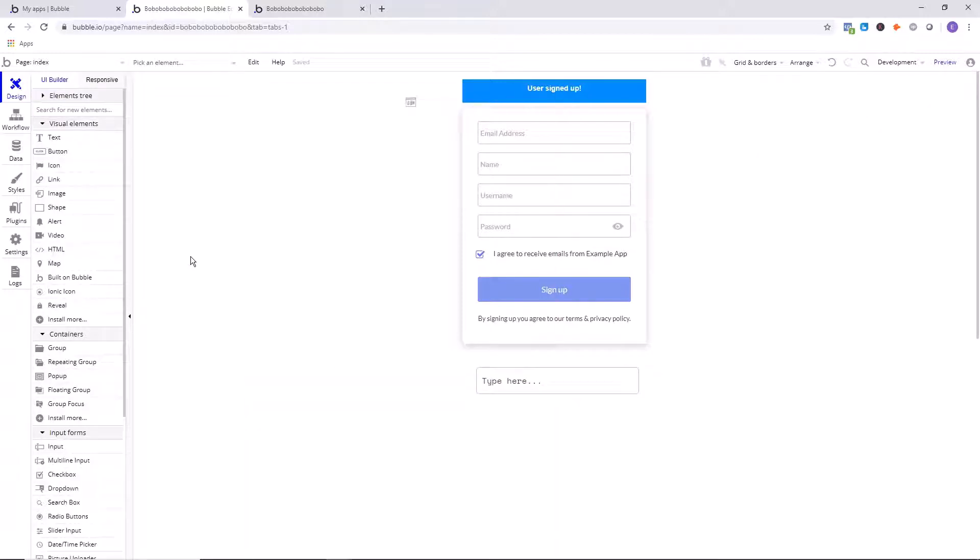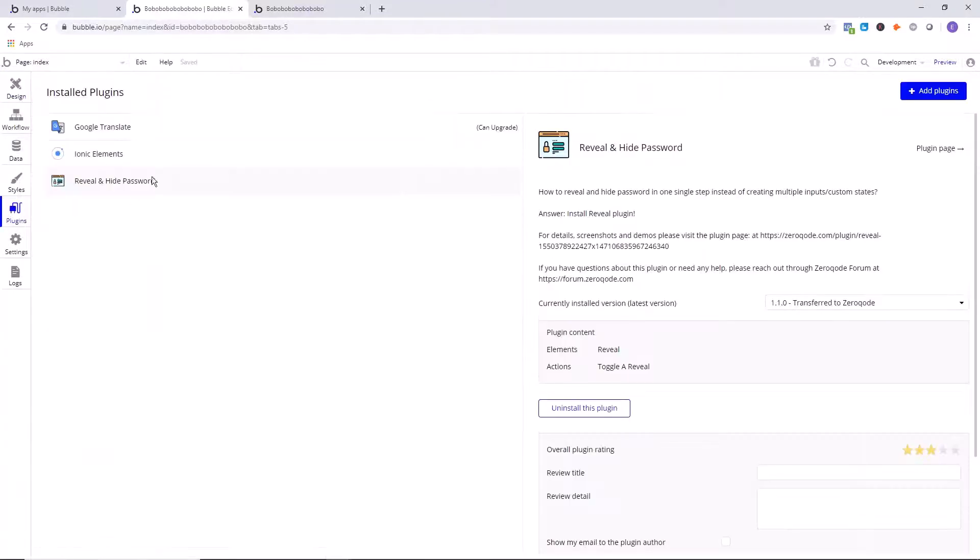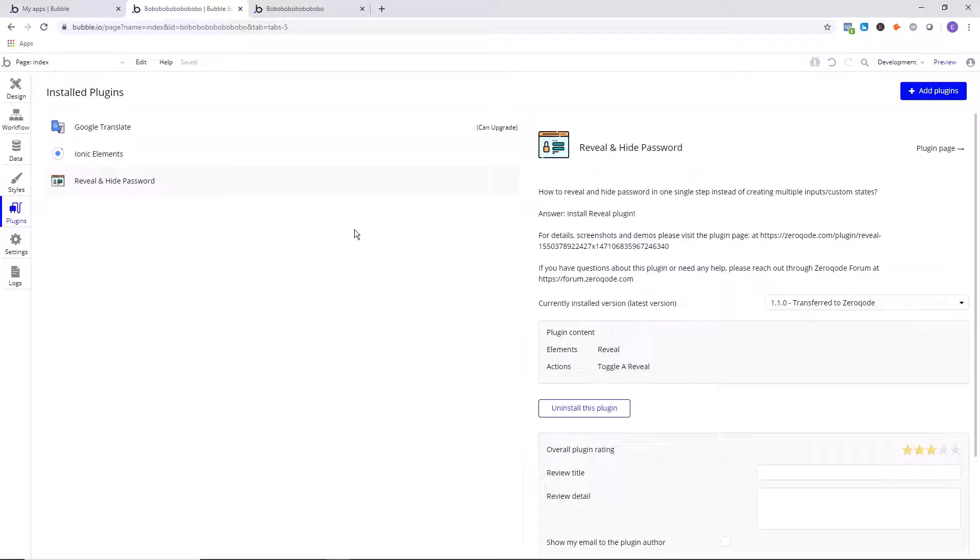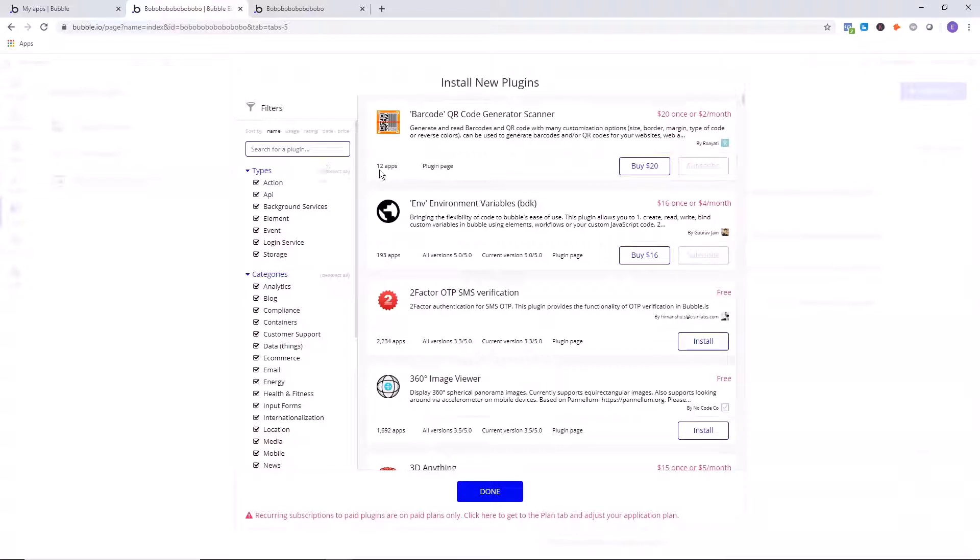So what we need to do now is we need to get a plugin. It's called Reveal and Hide Password. It's going to help us create this function, but it's not going to do everything for us, so we are going to do some additional steps after simply adding it. You're going to want to click on Add Plugins, and of course you went from the Design tab to the Plugins tab, add plugins, now search for reveal.